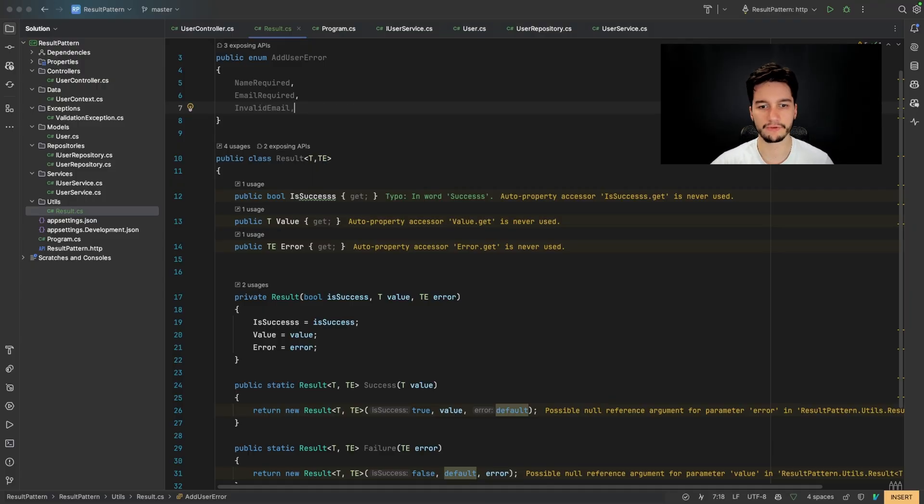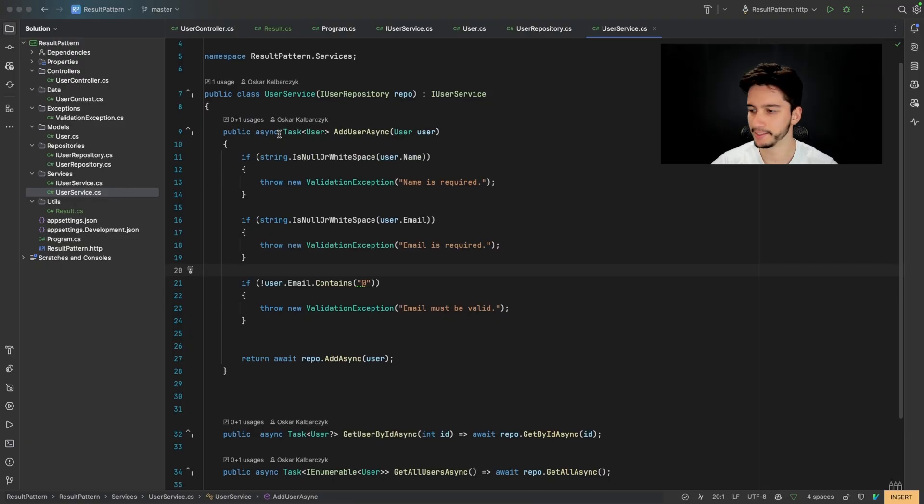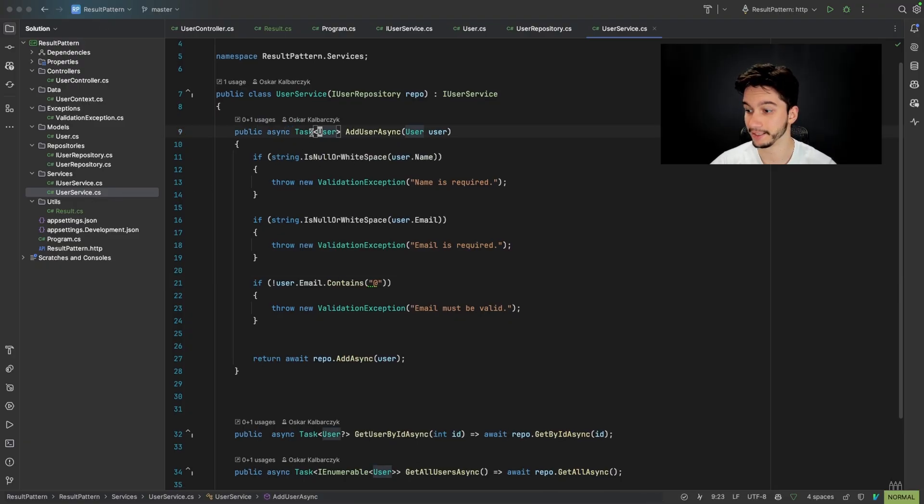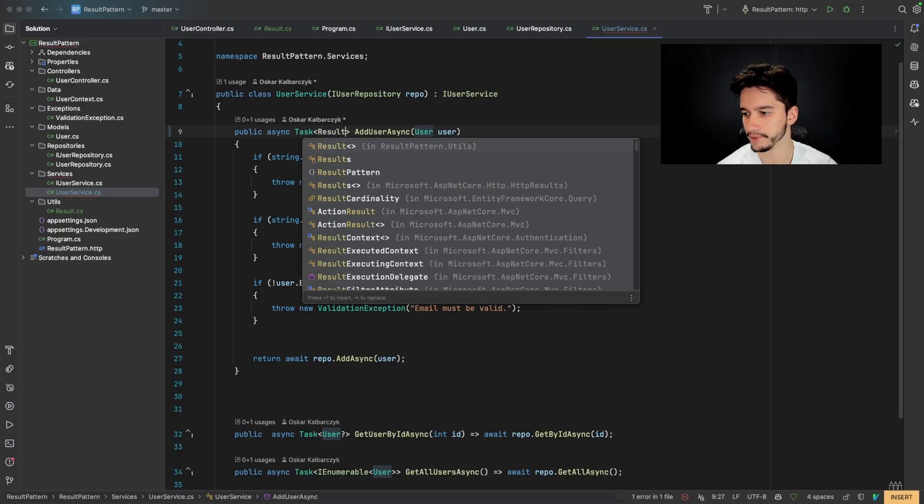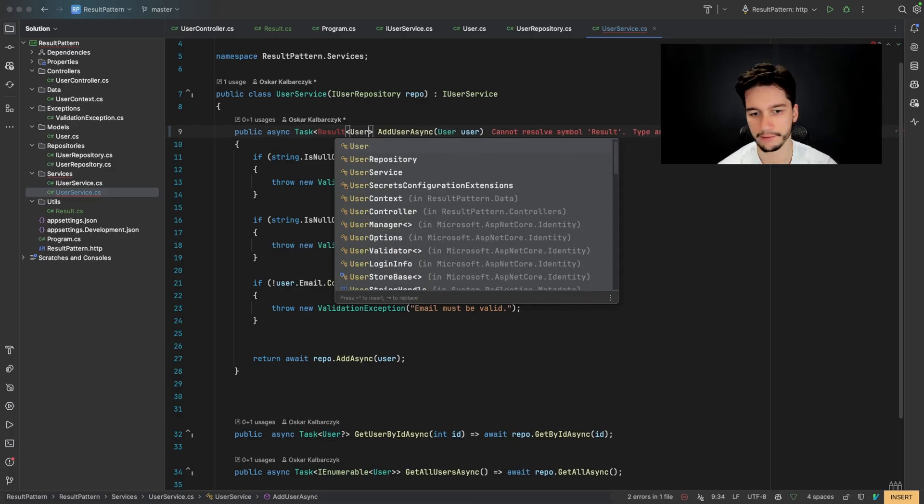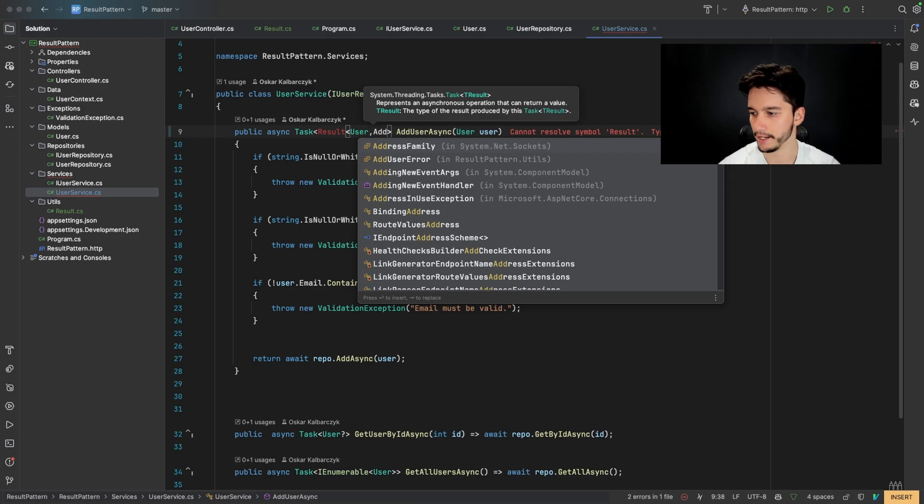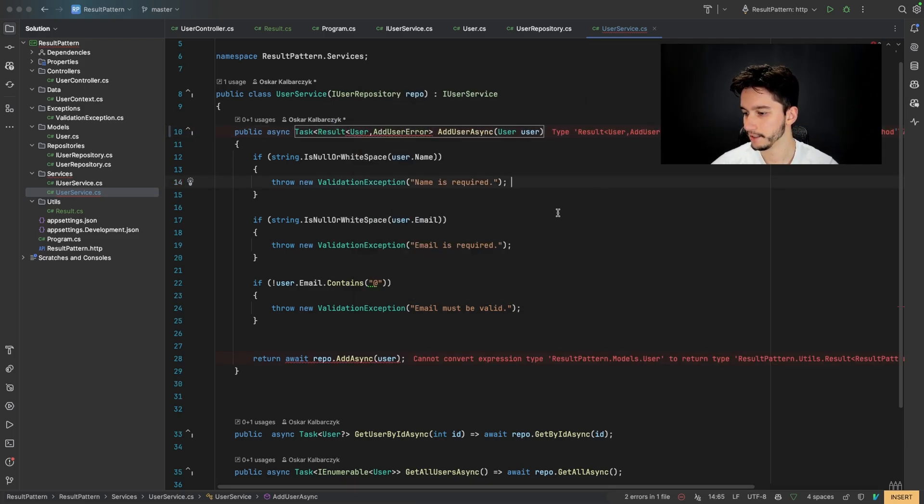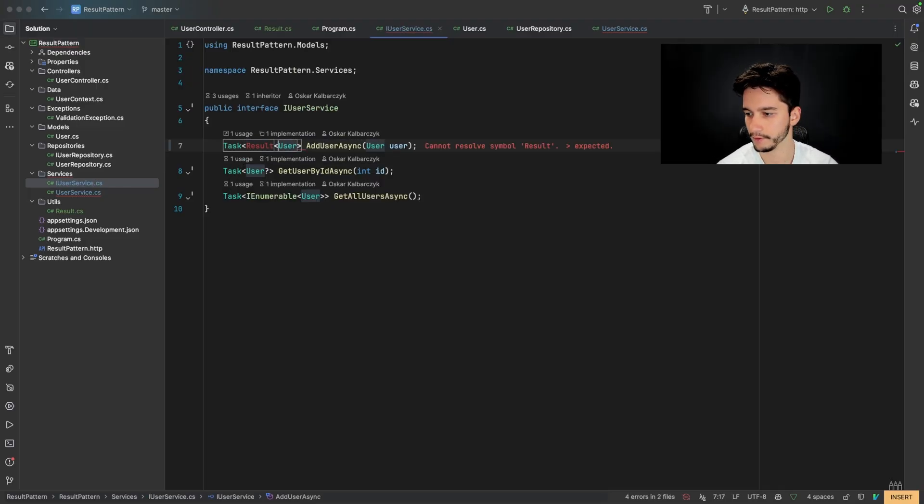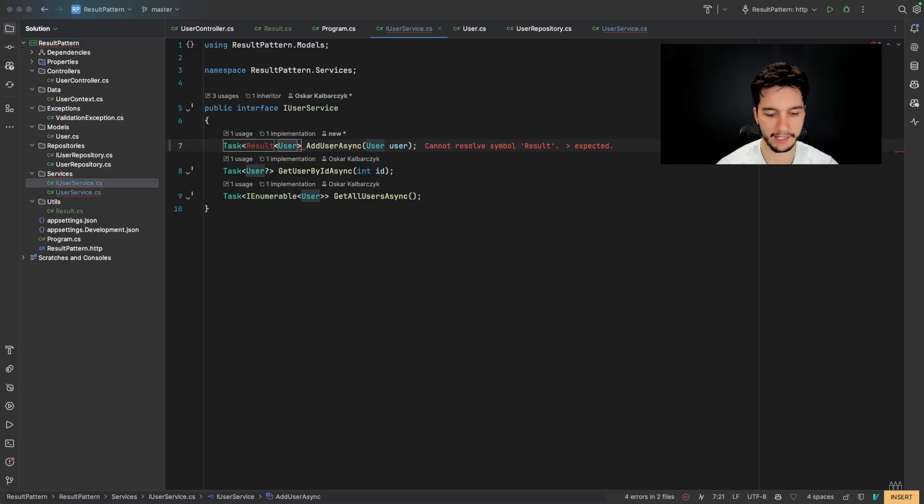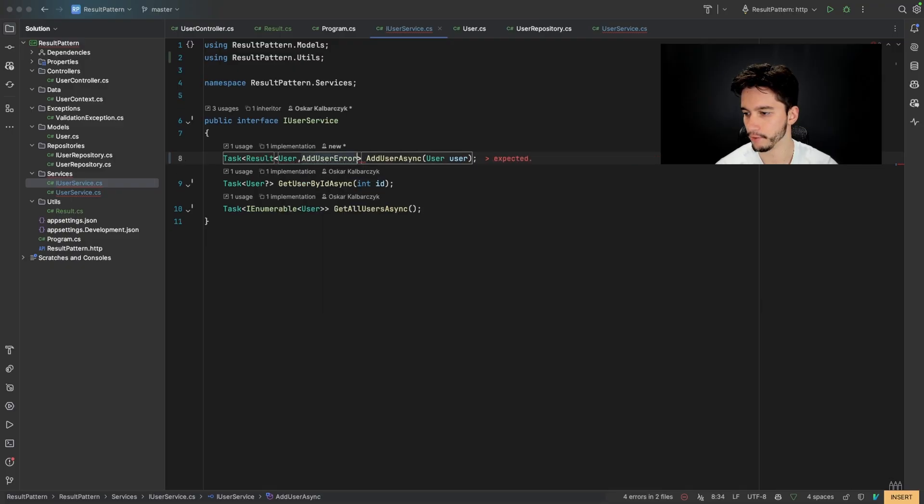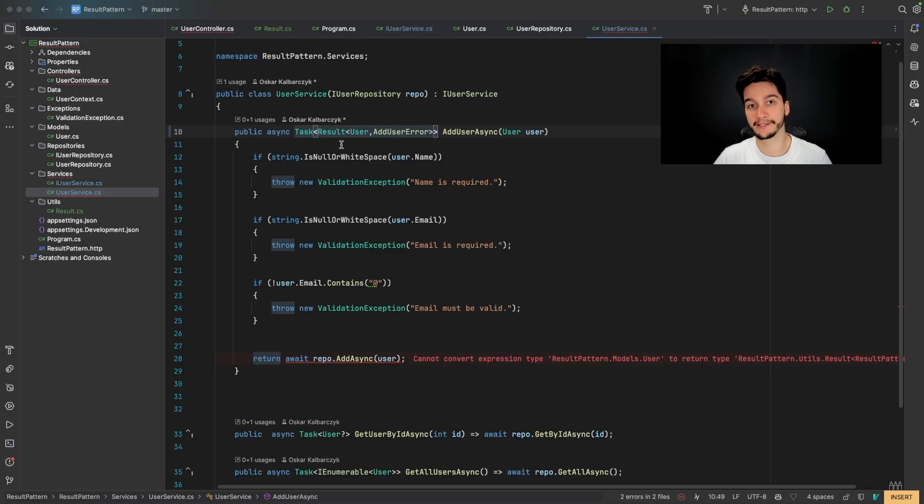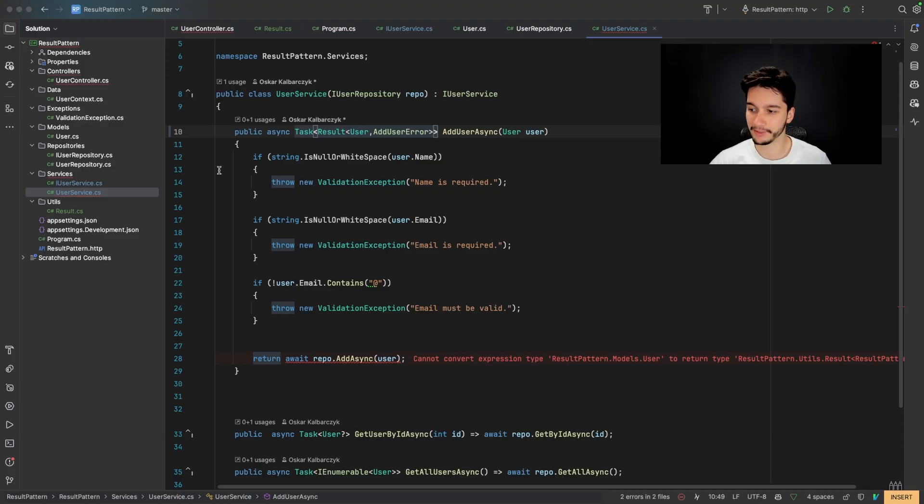So now we need to go to our user service and change our method signature. So instead of returning task a user, we will return result user and add user error. By the way, in C sharp and dot net, we return task for async operations. And it's a framework specific stuff. So for now, just pretend it's not there. The same thing when it comes to the async keyword.